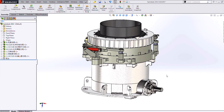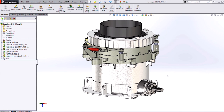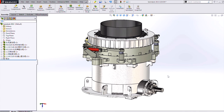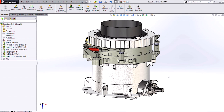Anytime that data leaves your control, this valuable asset can potentially be compromised. But many times it has to leave your control in one form or another — for clients, vendors, manufacturers, what have you. Fortunately, if you are doing your design in SolidWorks, we have some options to limit how much of this data is distributed.